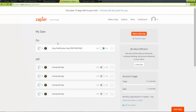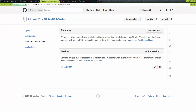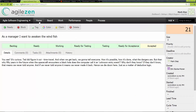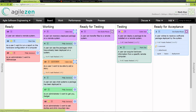AgileZen also comes with some nice built-in integrations like GitHub. By referencing a story ID in your commit message, AgileZen can add a reference to the commit on the story card. This is done using GitHub's webhooks and APIs.